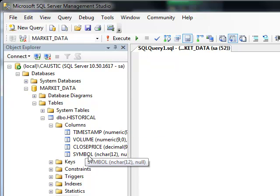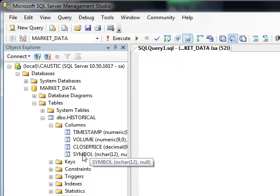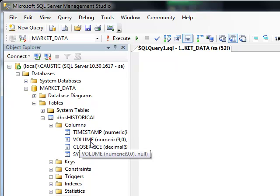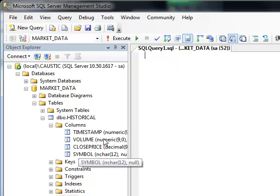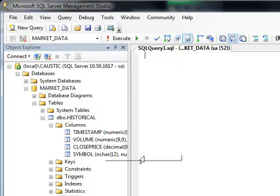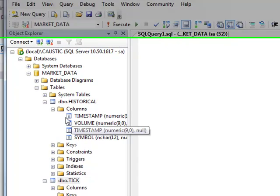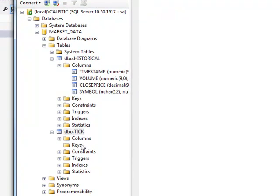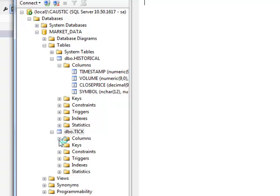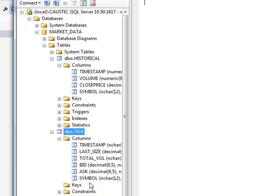Now, this design is not very smart — the symbol should be broken out into separate tables by symbol, but I'm just trying to rapidly develop things. I'll focus on that another time. It's not going to be a typical production or live environment. For the tick table, we have similar fields: timestamp, last size, total size, bid, ask, and the symbol.